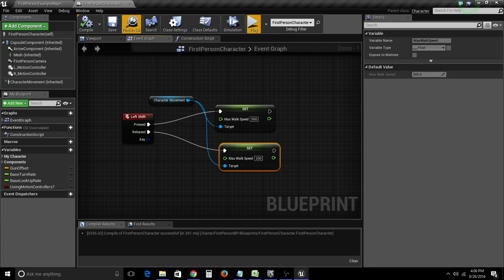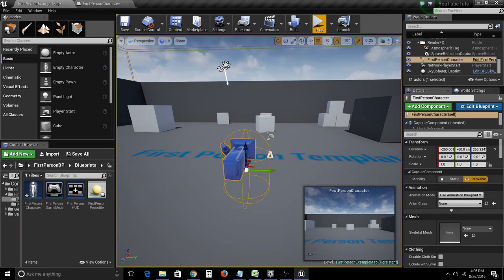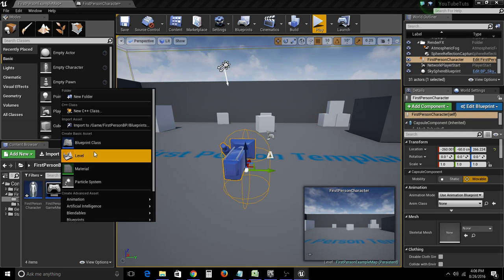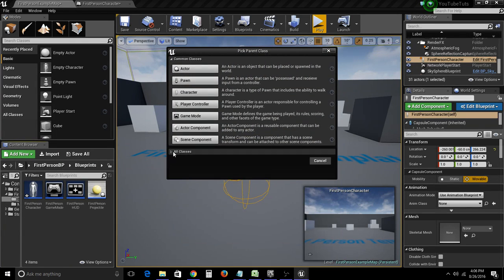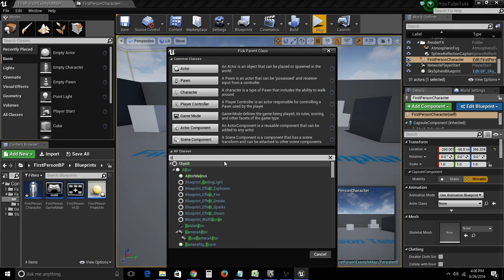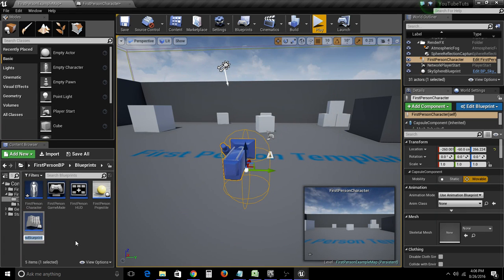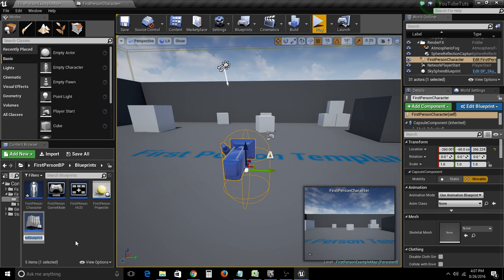Now let's add some head bobbing. There are a couple of ways to do this, but the way we're going to do it here is using the Camera Shake class. We're going to create a new blueprint, and underneath all classes using this dropdown, type in Camera Shake. This is basically just a list of properties that you edit — there are rotation and translation settings for X, Y, and Z that control the frequency and amplitude of the shake.